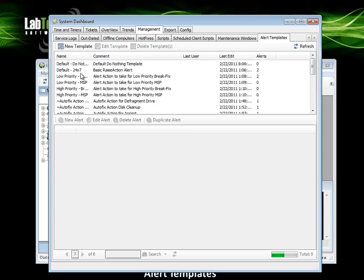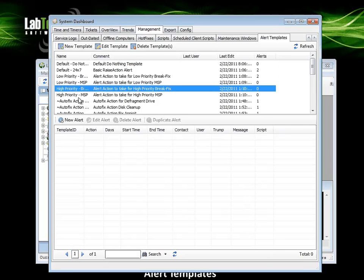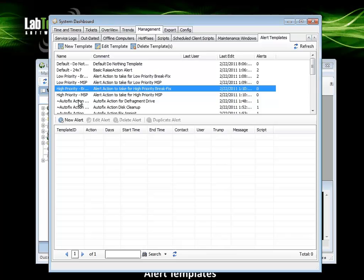Here you can see several of the built-in alert templates that come with LabTech on initial installation.